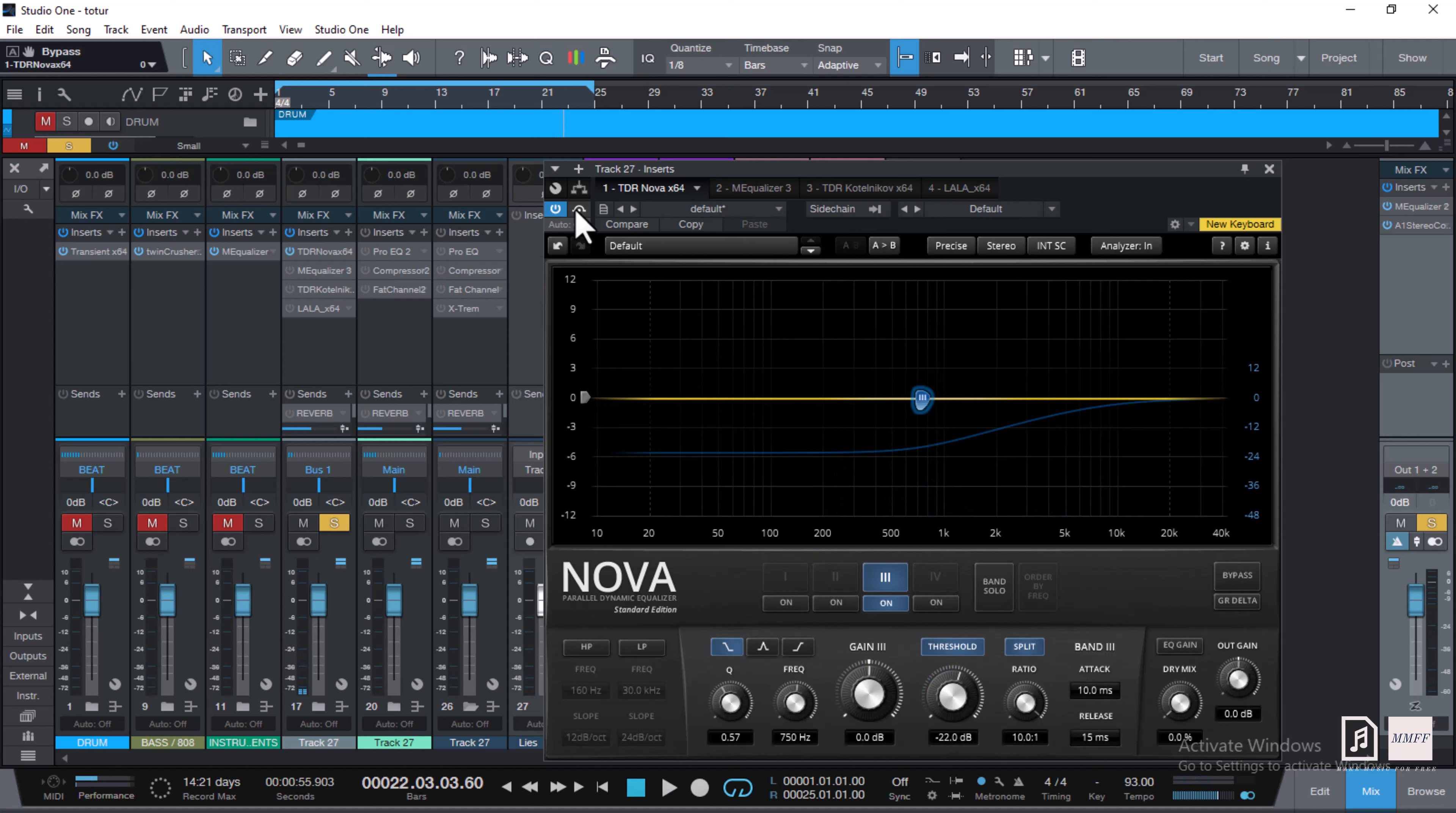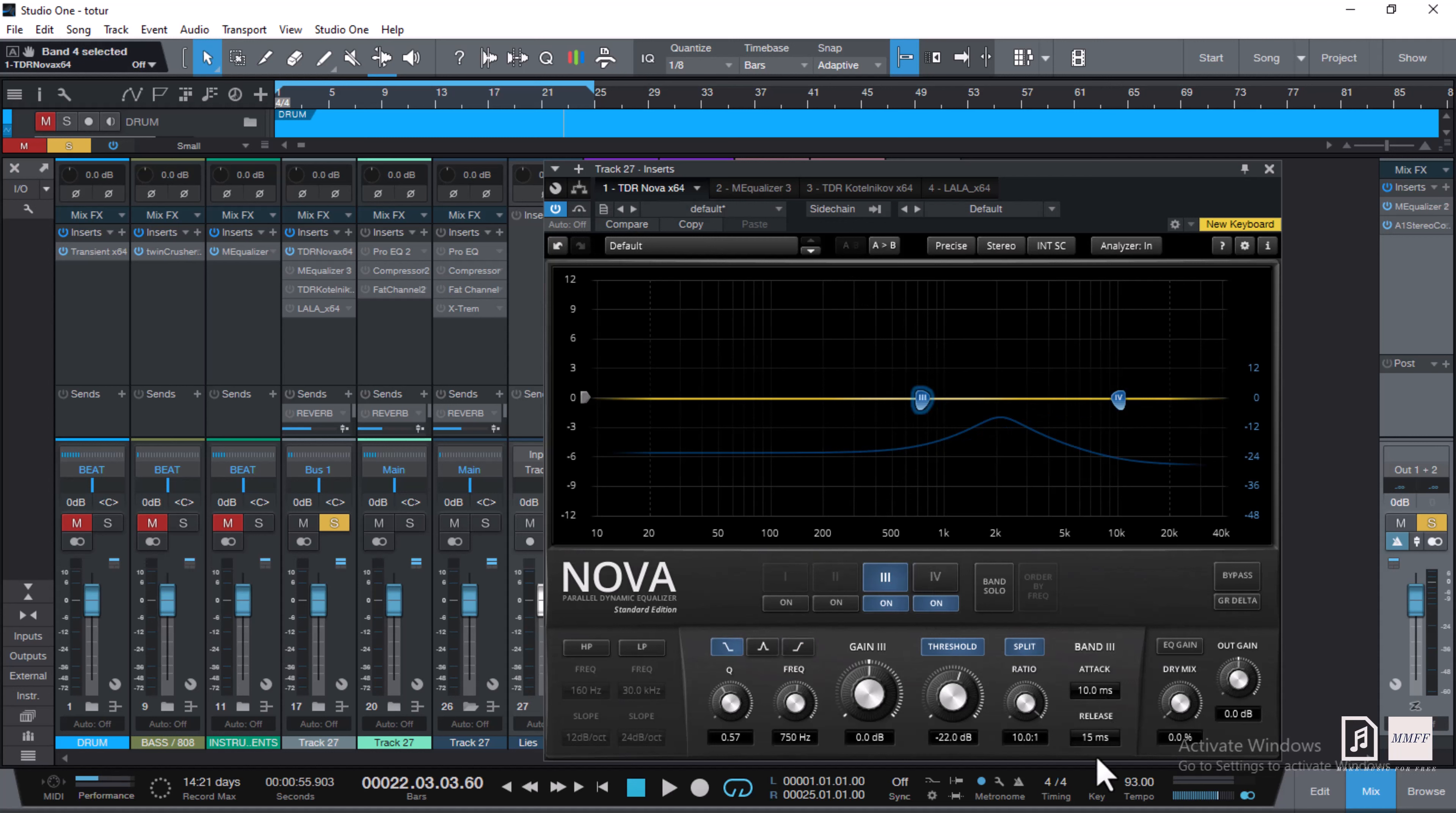The next thing, also with this TDR Nova, I'm trying to de-ess. You can still use it as a de-esser. Here I use 10 milliseconds attack and 15 milliseconds release, just to get that texture because when it attacks it should release immediately, not wasting much time on the release, so it doesn't have that pumping effect.